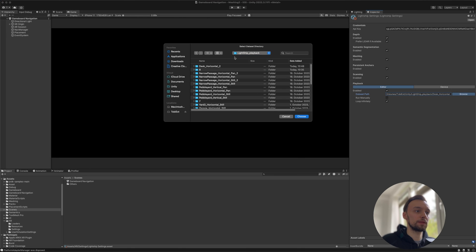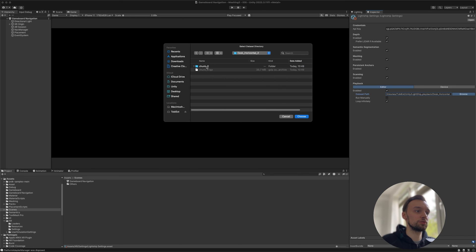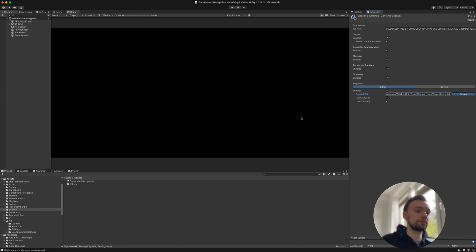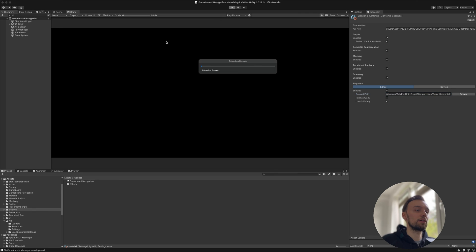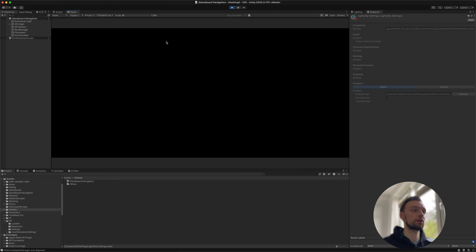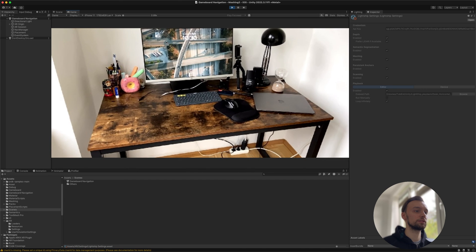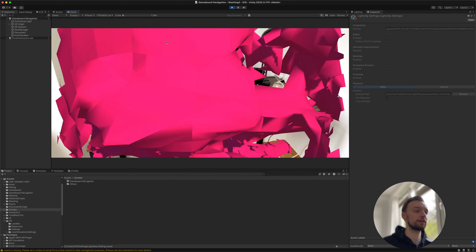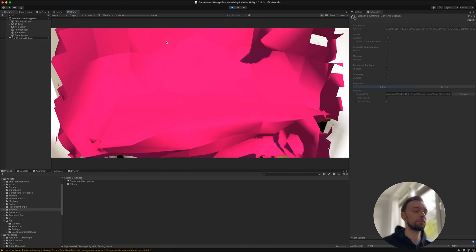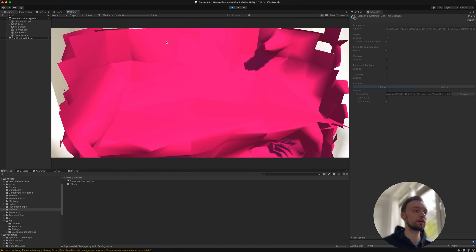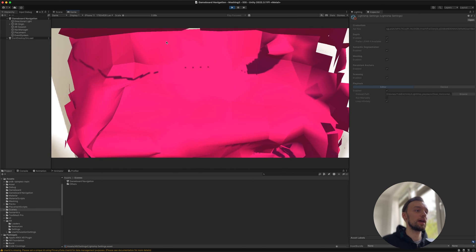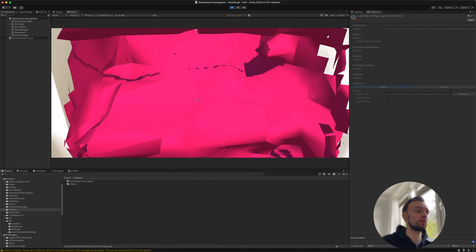Now we should see the video we just recorded. Perfect! Our scene is working and we can now go ahead and test out our app.